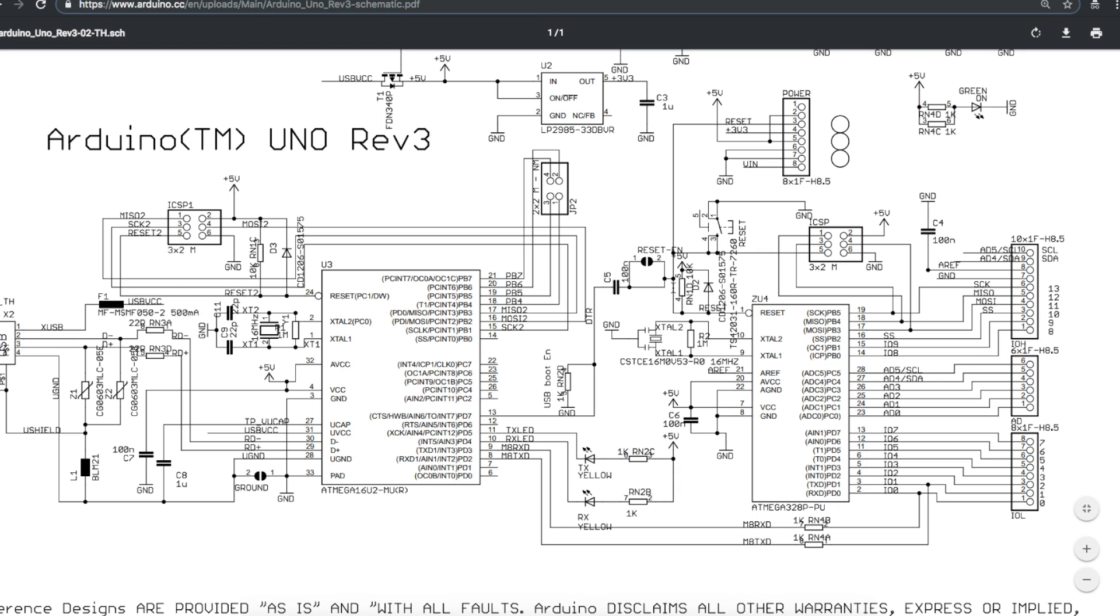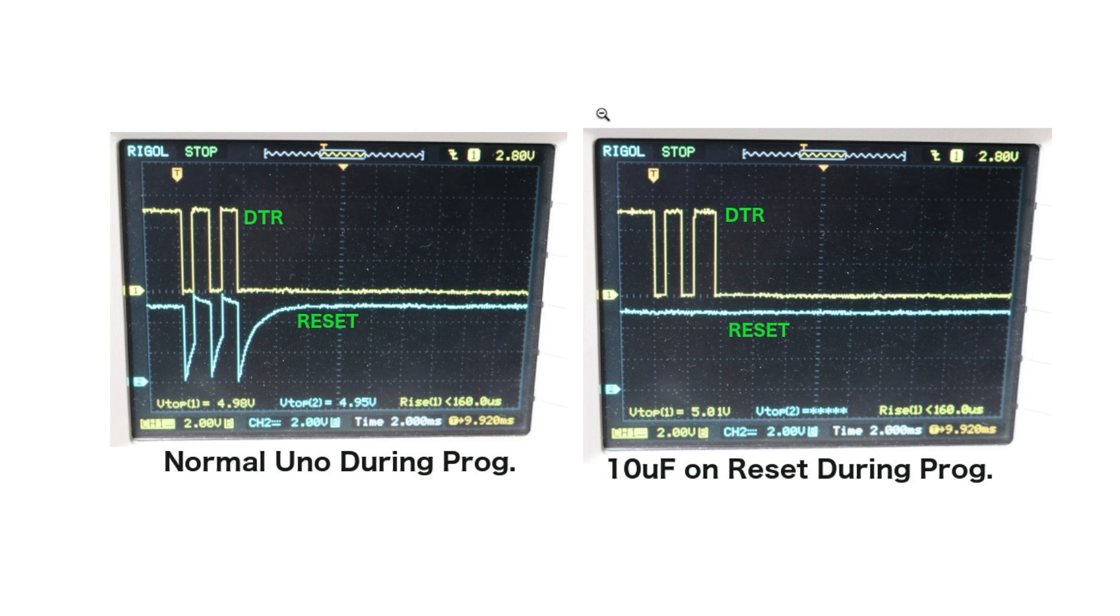So you throw a 10 micro from here to ground by using the header, and when this USB interface tries to toggle this, the 10 microfarad keeps this reset high and prevents this from going into reset, and then everything behaves normal. This board acts as a programmer.